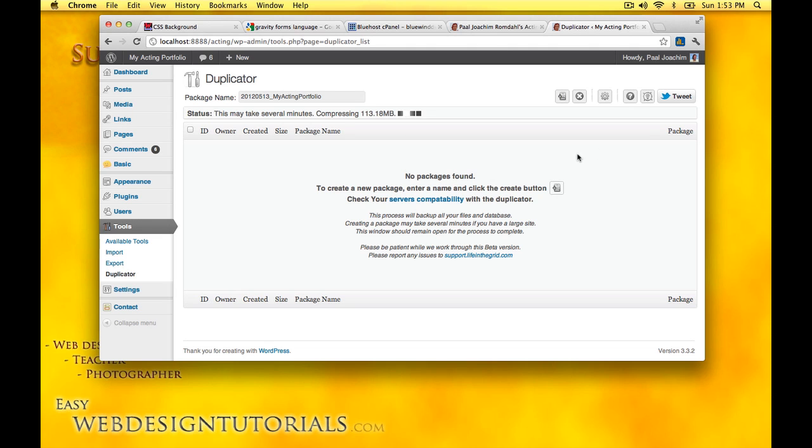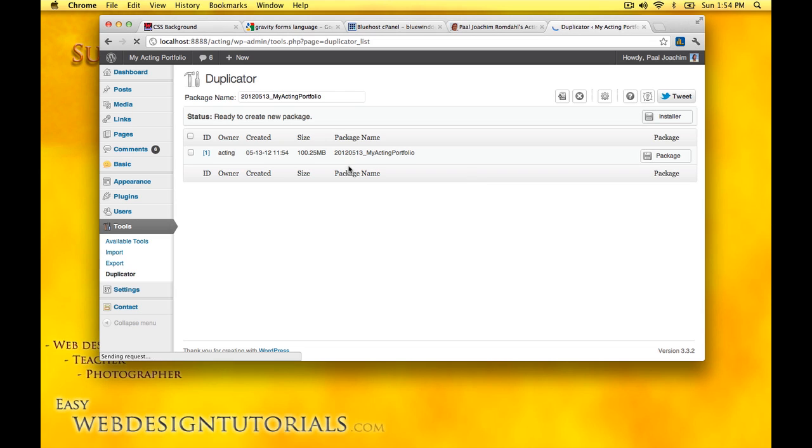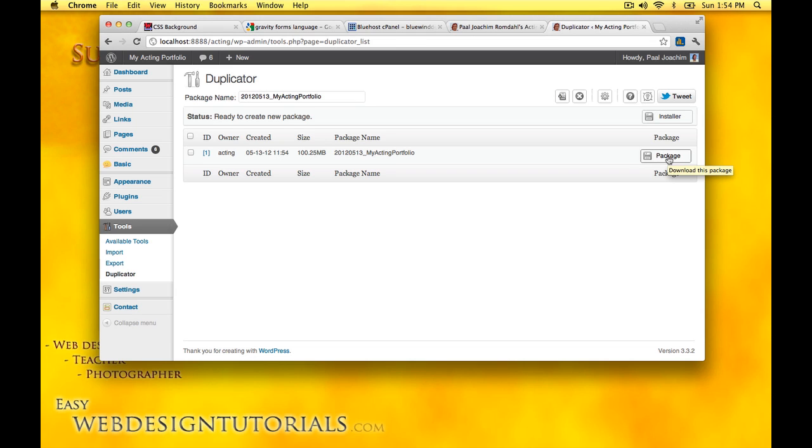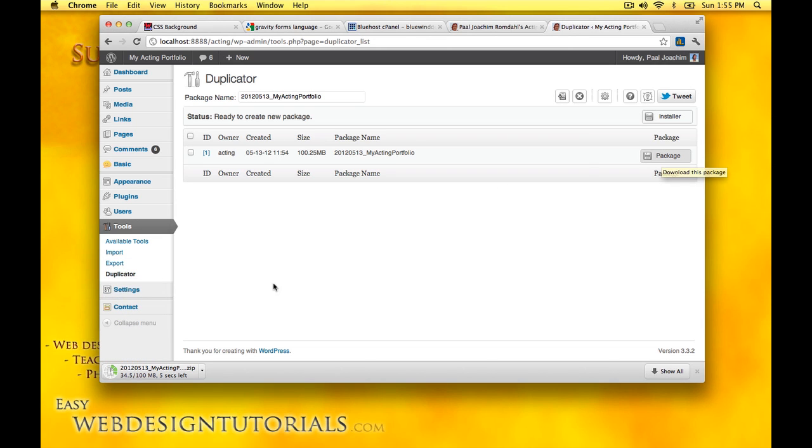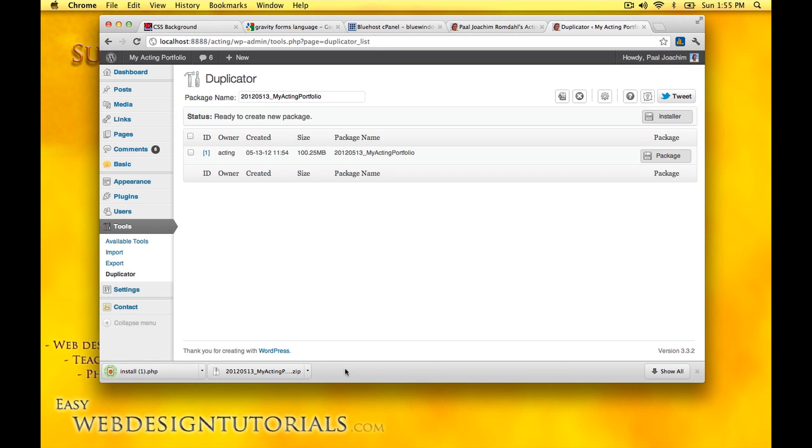Here you can see the package. If I had a bunch of packages here I can delete them by clicking and pressing X, but I want to download this to my downloads folder so I can upload it. I can click a package here and download it, and I also need an installer file, install.php, so I'll download this as well. Both of these are then added to my downloads folder.